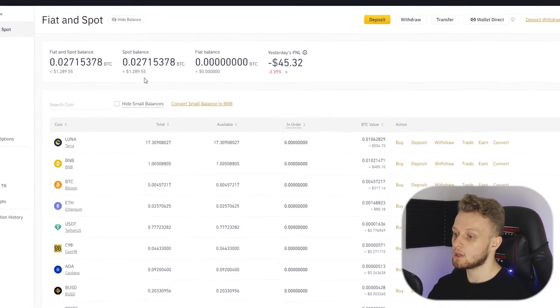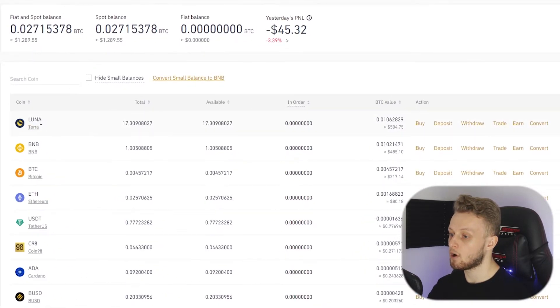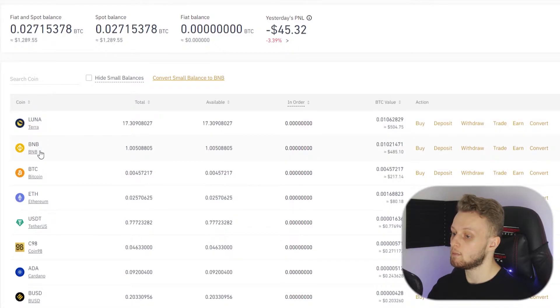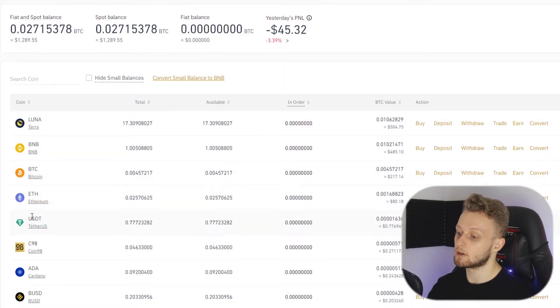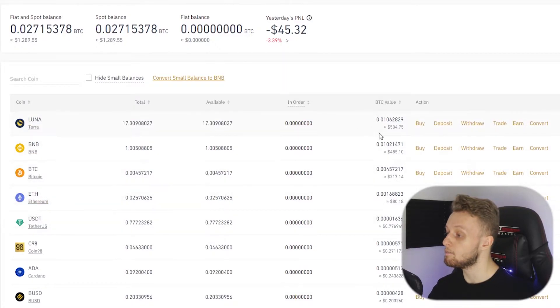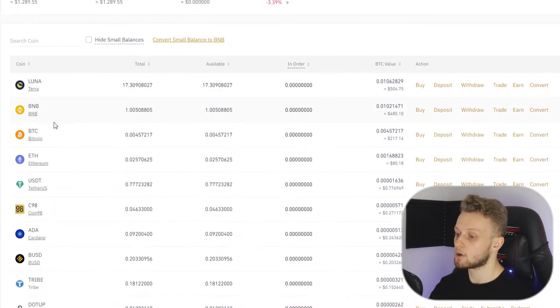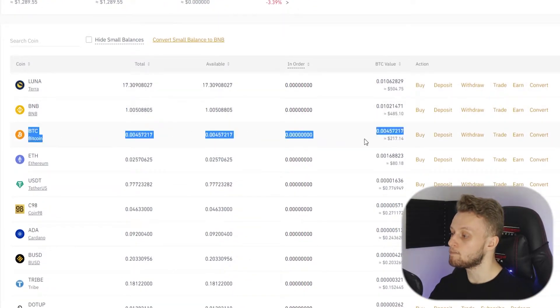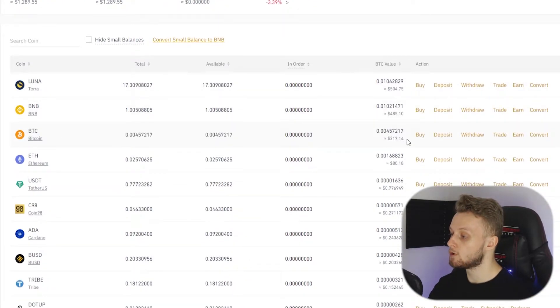We can see here that I've got Luna, BNB, Bitcoin, Ethereum, USD and so on. Now for this video what I'm going to do is transfer all of my Bitcoin over to my Exodus wallet.